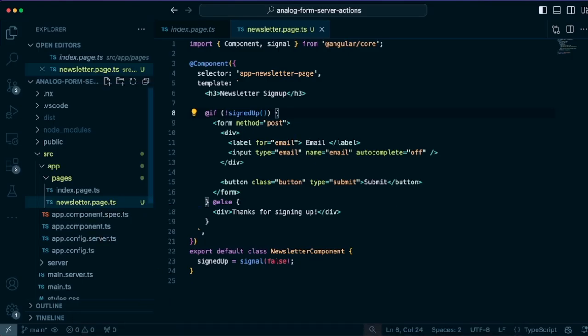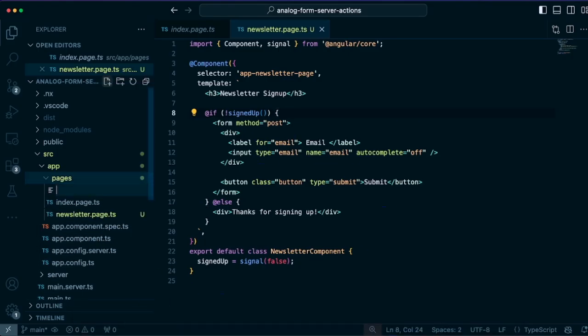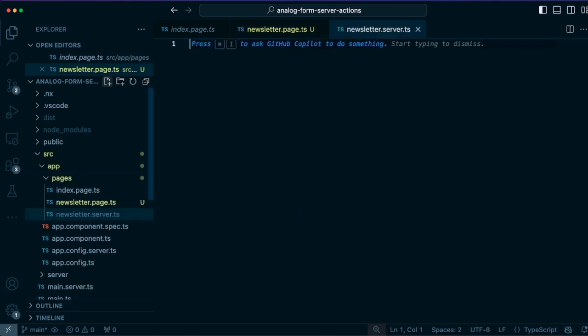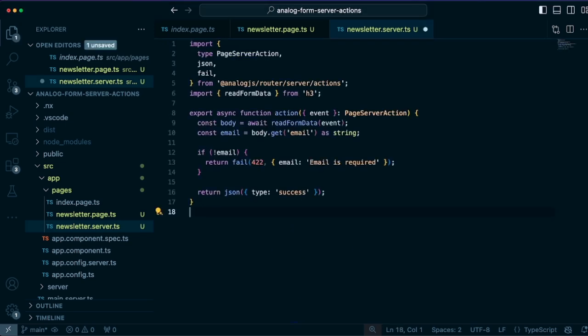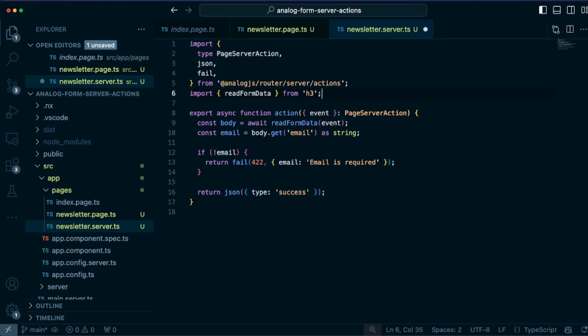So we'll go back to our pages directory here and create a file called newsletter.server.ts to go alongside our newsletter page. And this will define our server action. So add the server action here and this defines an async function called action. And then we have some information here that is passed along to the action that you can use, such as the event or a fetch function if you want to make external API requests and even the request and the response objects that you can use there.